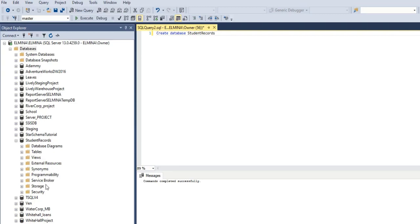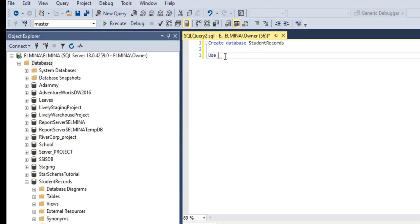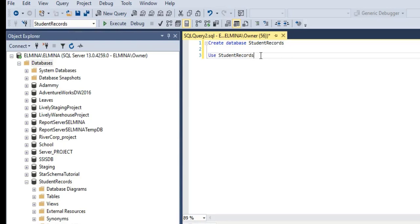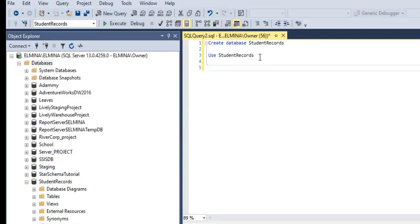Under the StudentRecords database we are going to create our schema and then our table. A database schema helps us to logically group all our tables under one qualifying name, so we can easily apply security permissions for protecting our tables. We have to create our schema under this database instead of the master database. If you don't want to use code to switch databases, you can just click on the dropdown arrow and select the appropriate database.